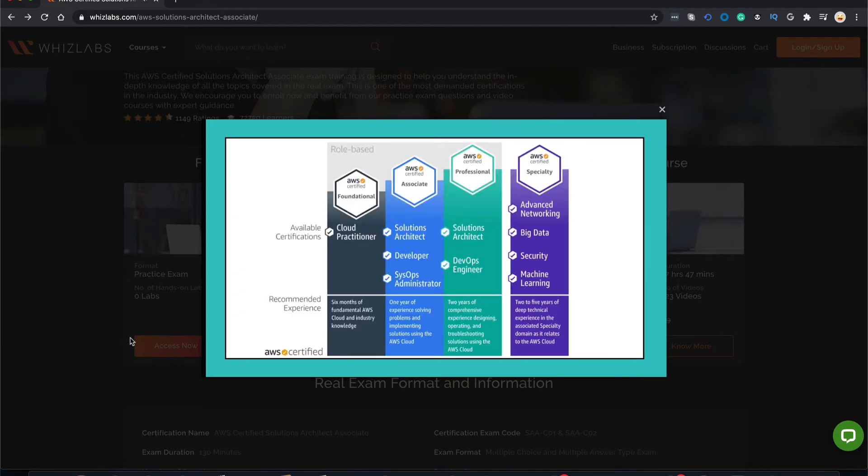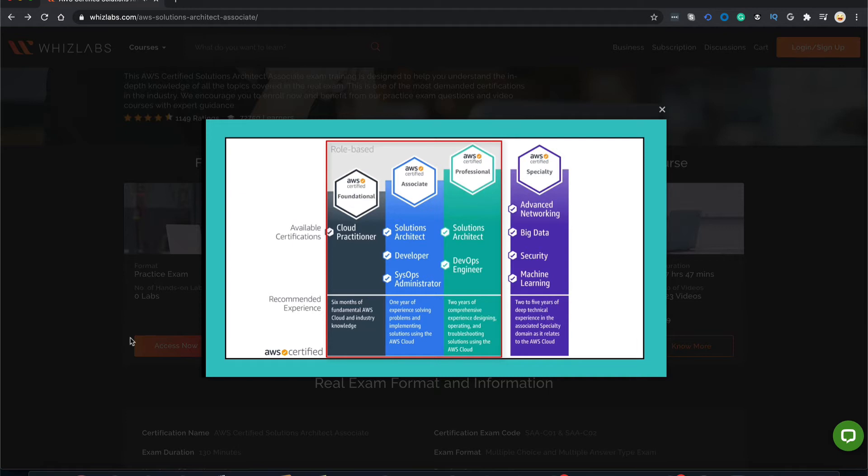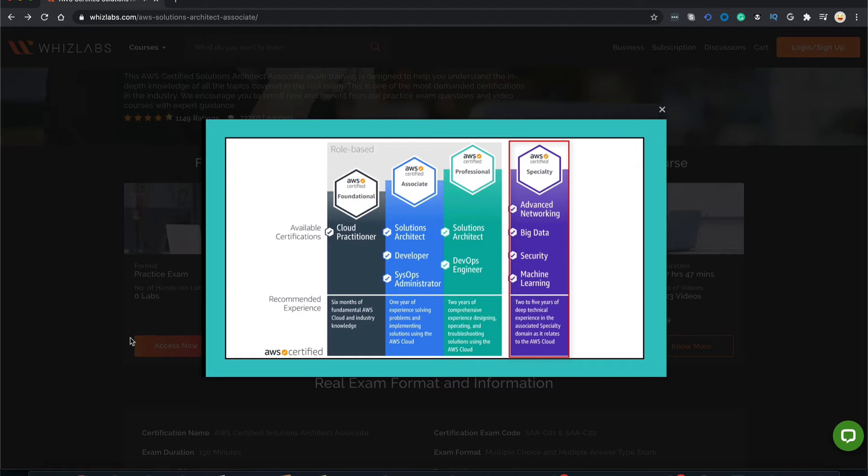Now let's see where this certification stands in the learning path of the Amazon Web Services certifications. AWS offers role-based certifications to validate the expertise for those in cloud practitioner, architect, developer, and operations roles. Plus, specialty certifications to validate advanced skills in specific technical areas like advanced networking, big data, security, and now machine learning.